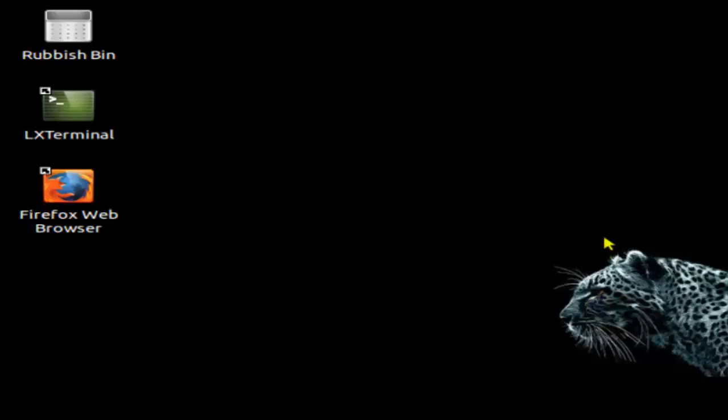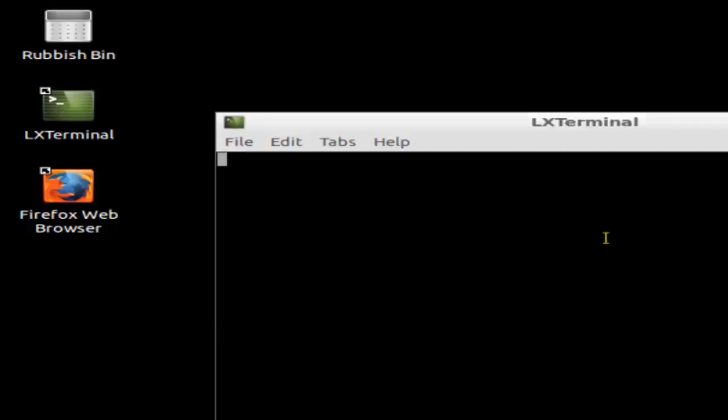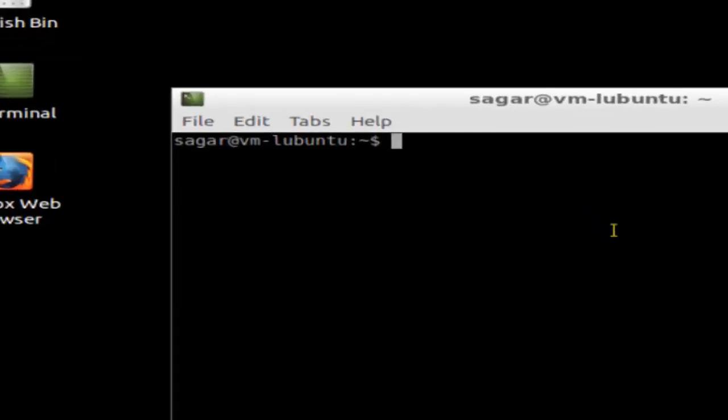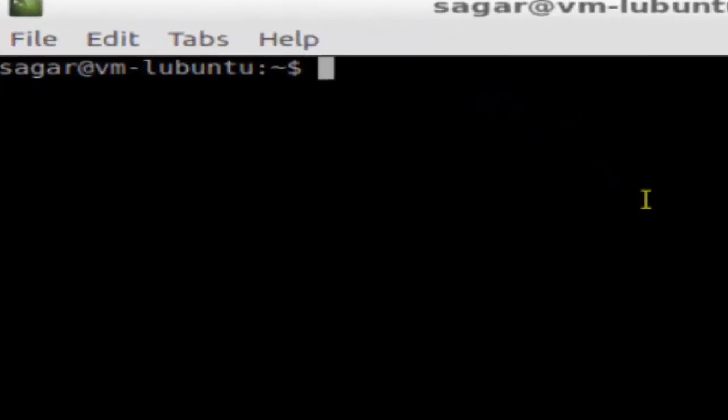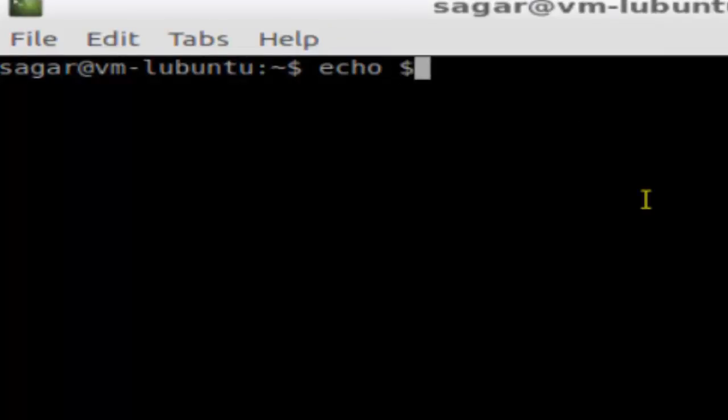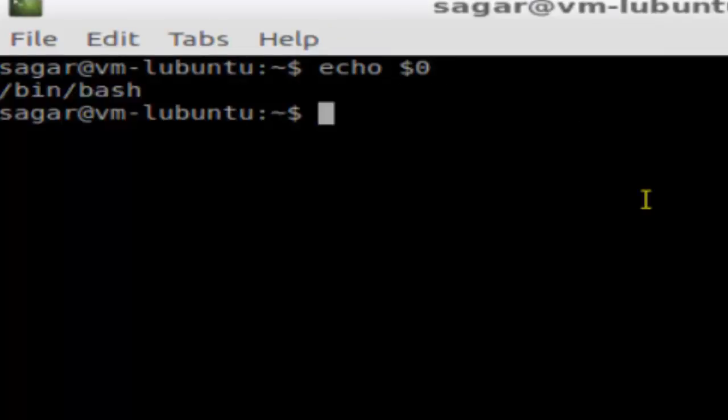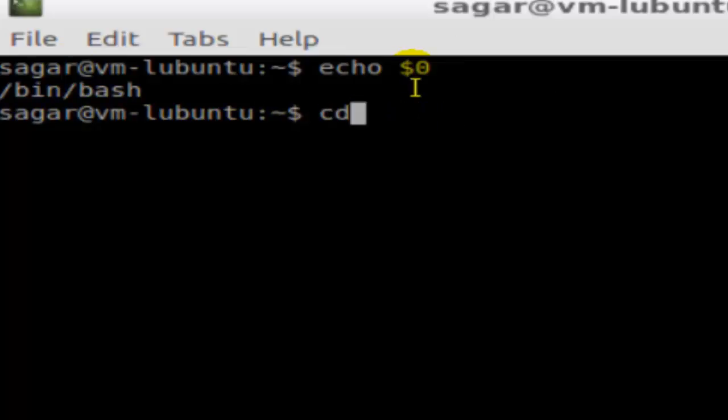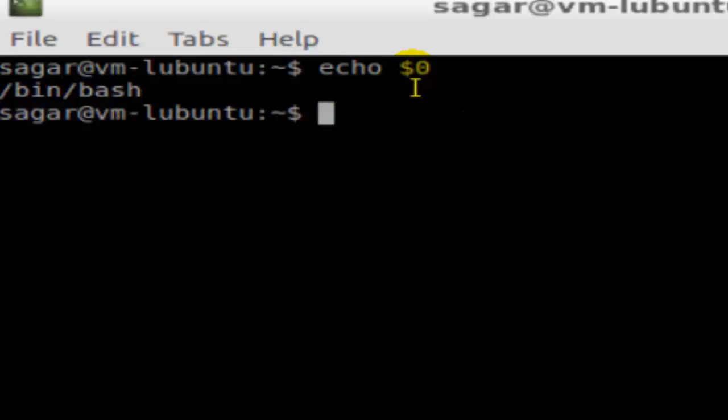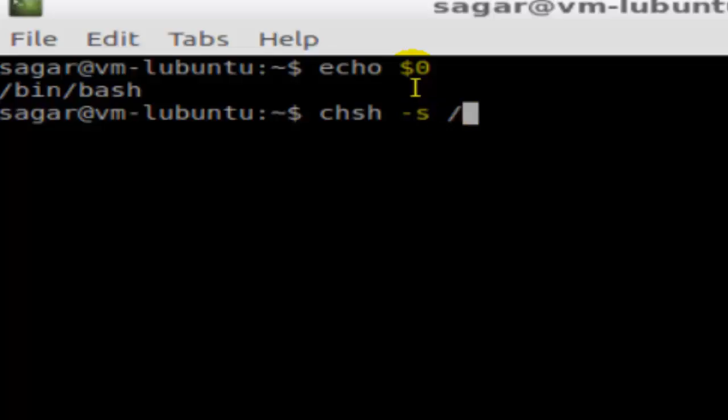If I use the command echo $0, it should display my current shell. As you can see, it's saying /bin/bash. Just remember that command: chsh -s, and then give the name of the path of the shell.